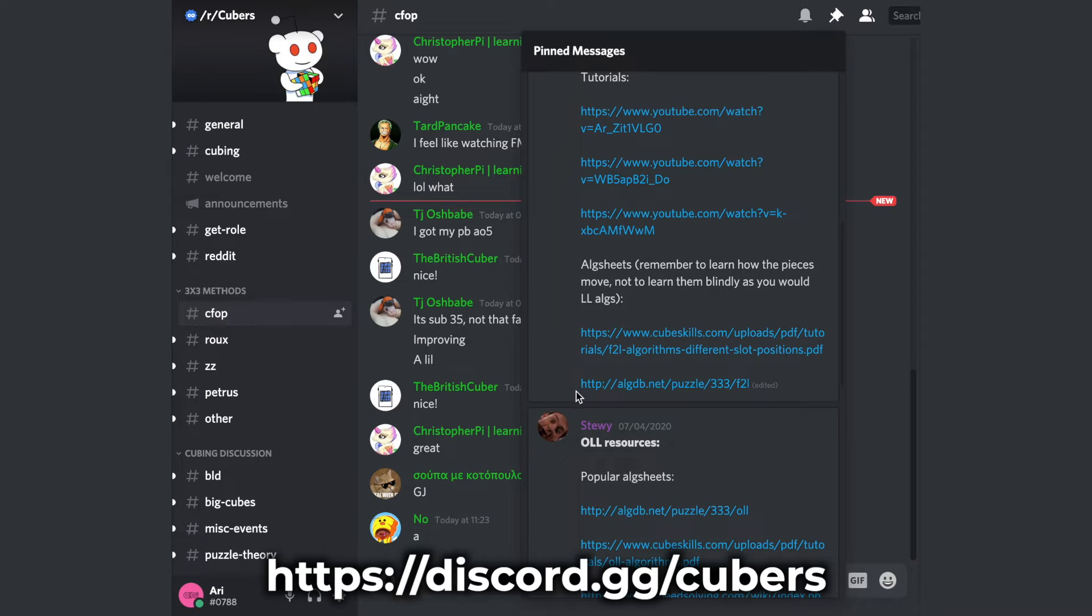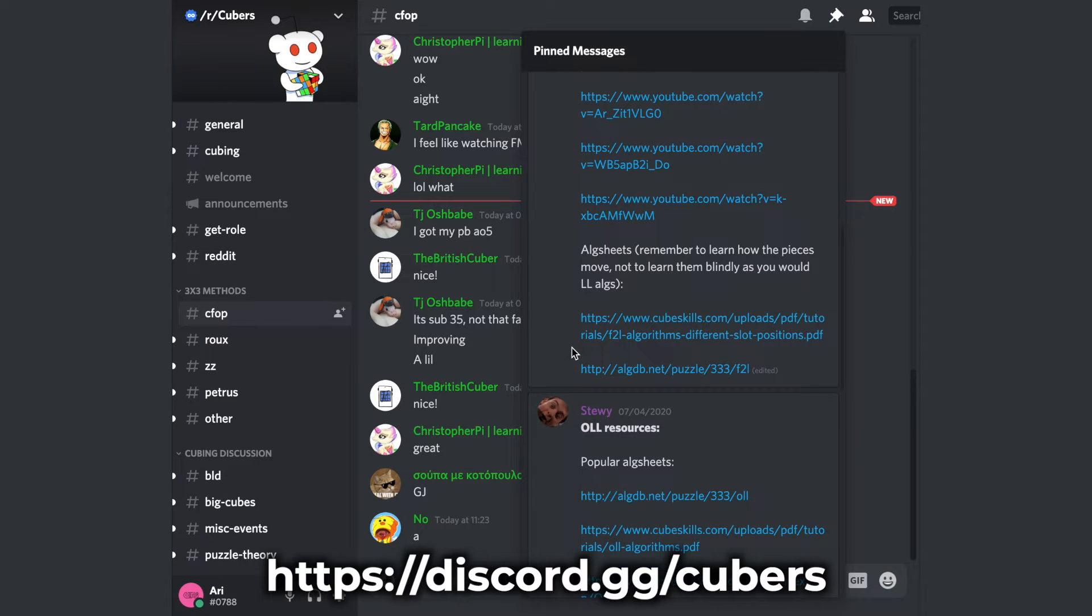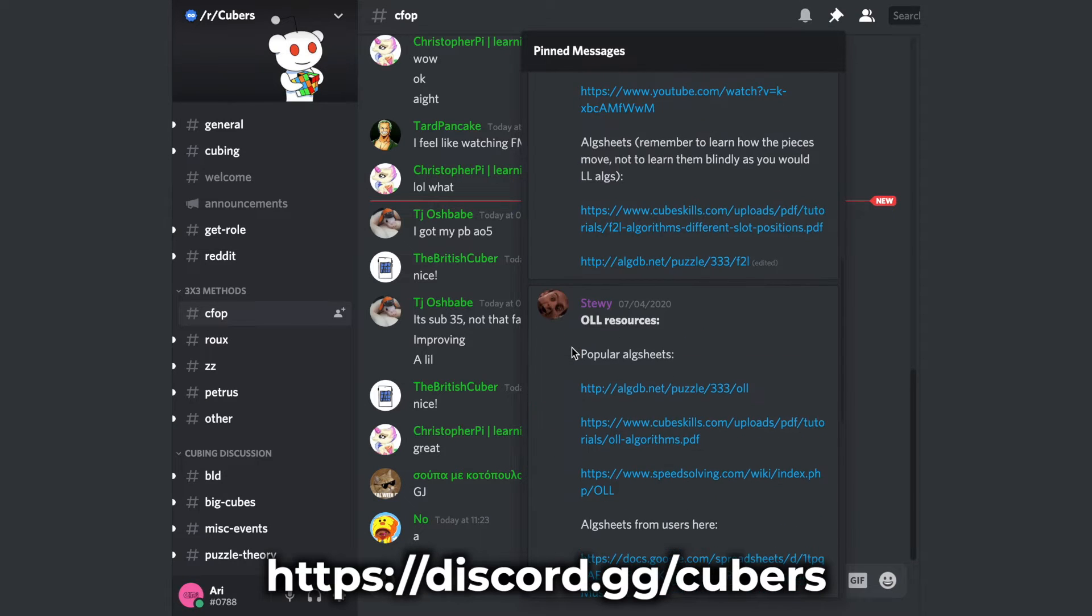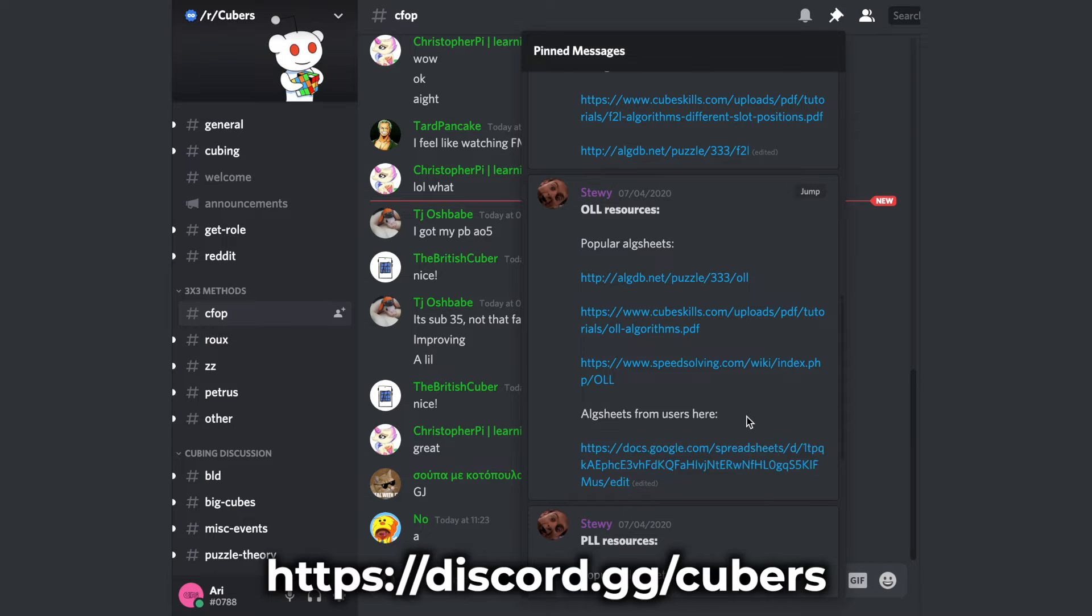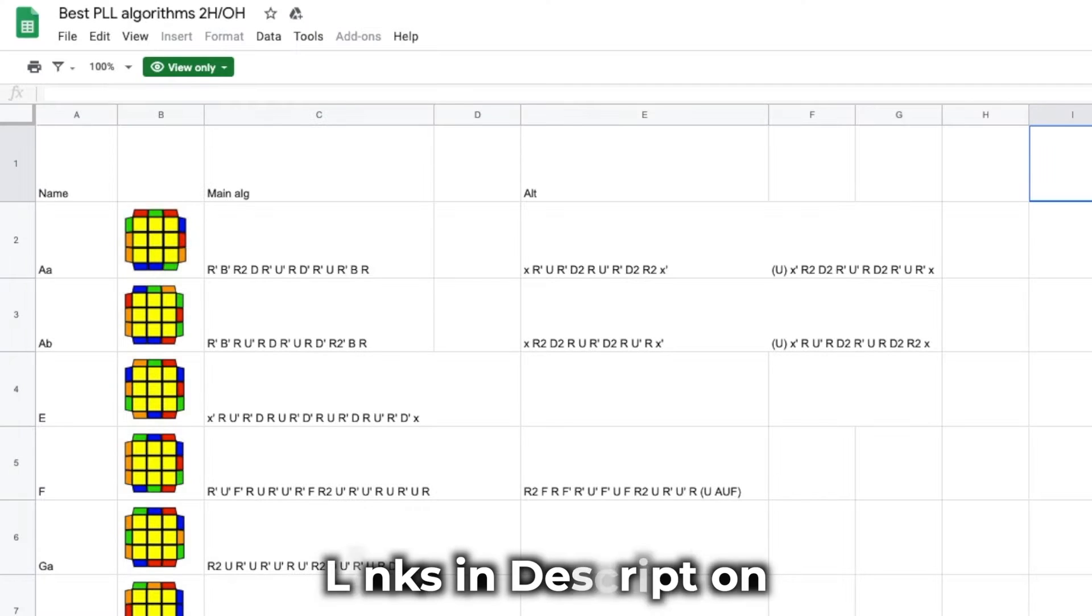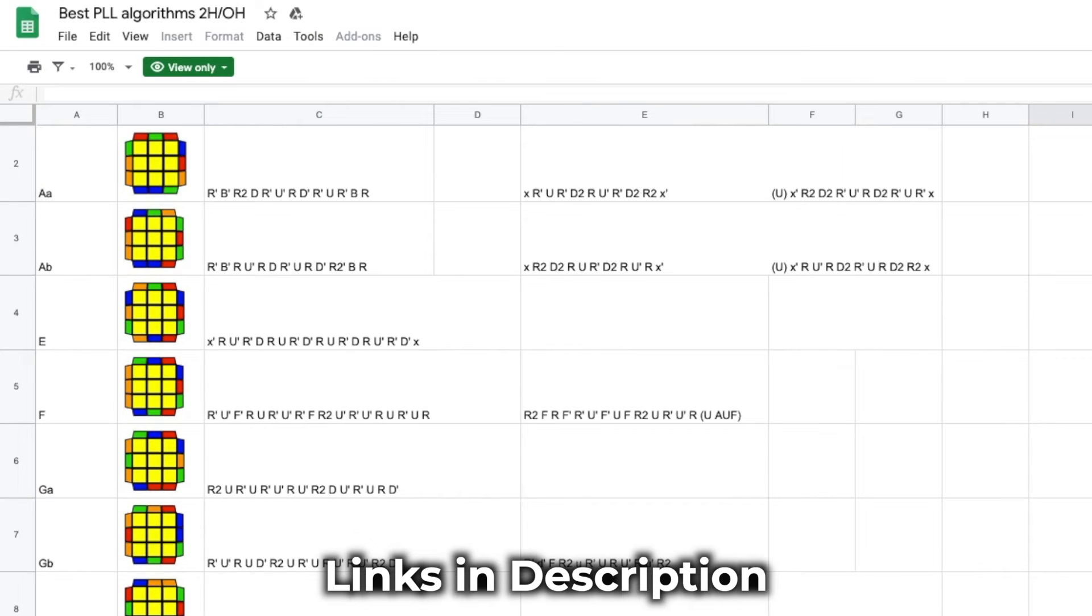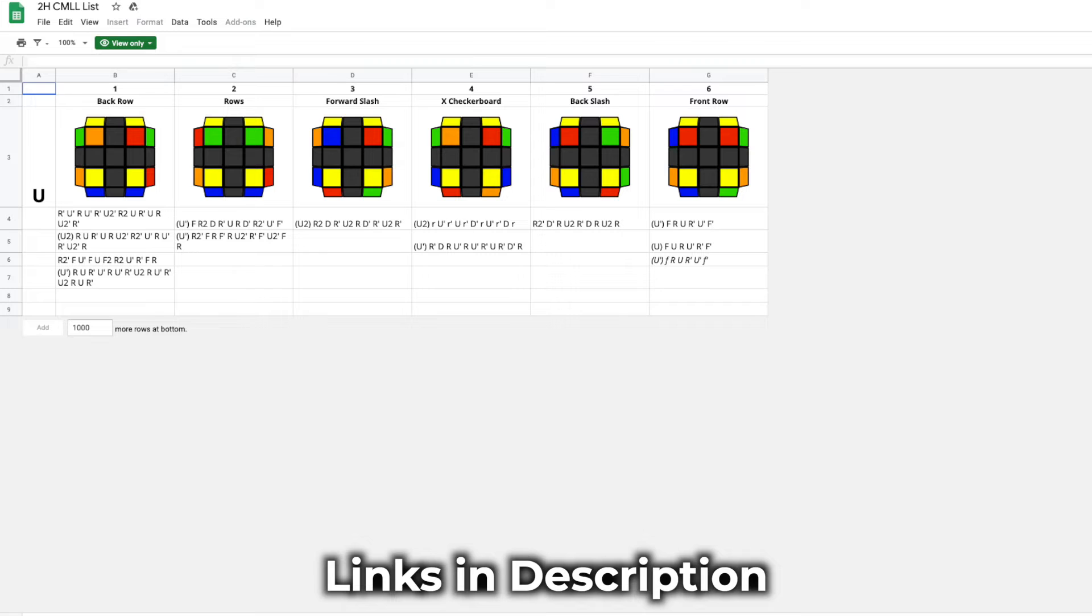However, I'll link some of the great alg spreadsheets in the description too. These range from a dime a dozen CFOP algs to some spicy Roux alg sheets for two-hand and one-handed CML.